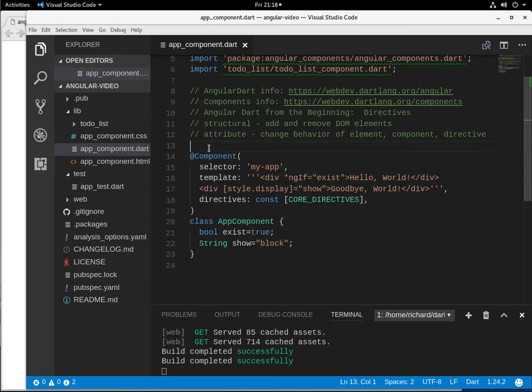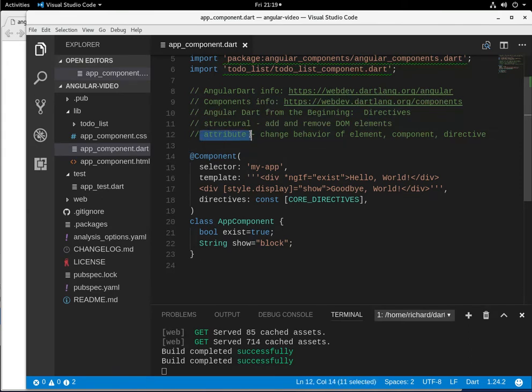The attribute, we'll go over that more in the future, and it's basically a way of changing the behavior. It's by changing attributes of the elements, but also we could change other components and directives as well.